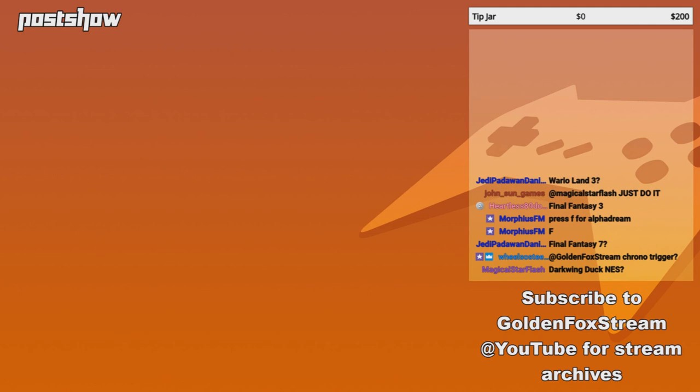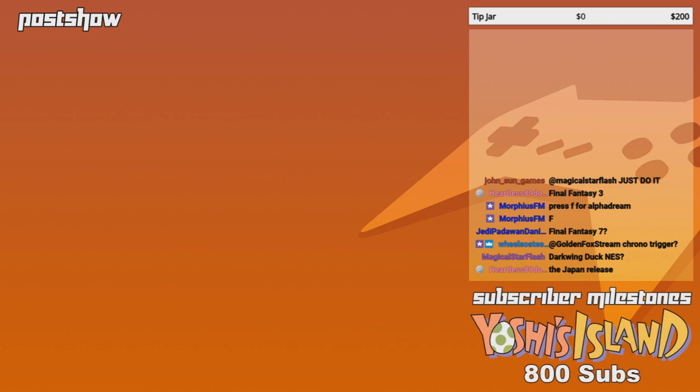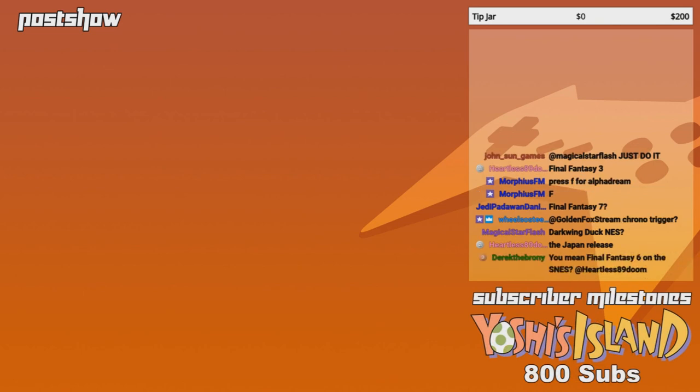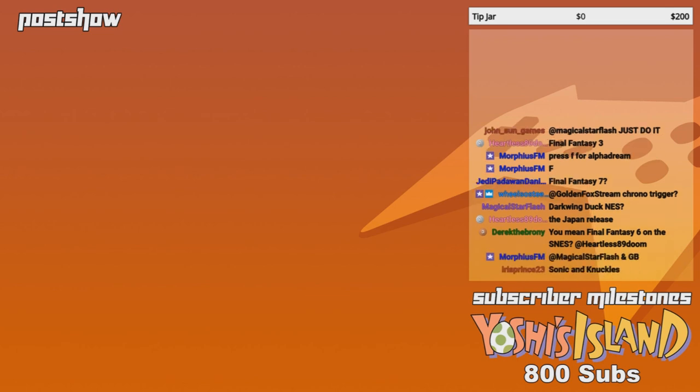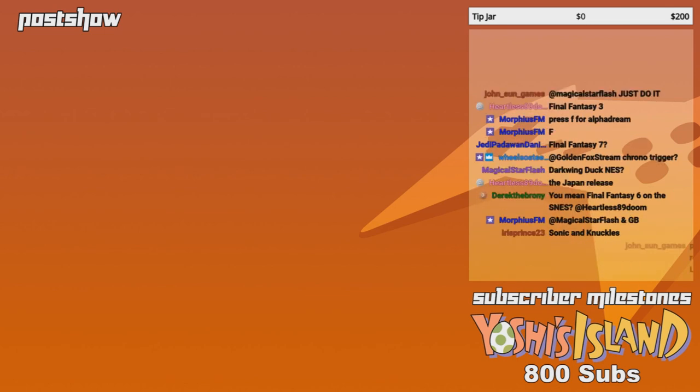Chrono Trigger, I still have yet to actually beat. Darkwing Duck on NES. There's a lot of, like, good Disney games on the NES from Capcom. Darkwing Duck. Oh, yeah. What about the Jungle Book for the Sega Genesis?